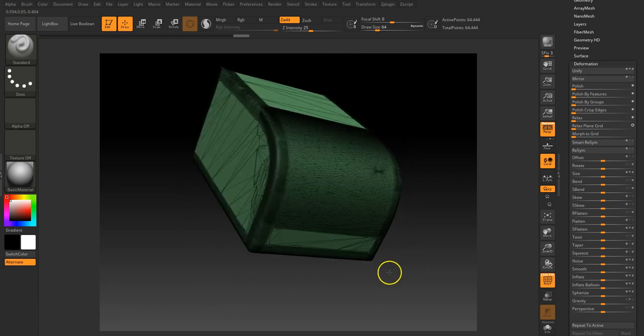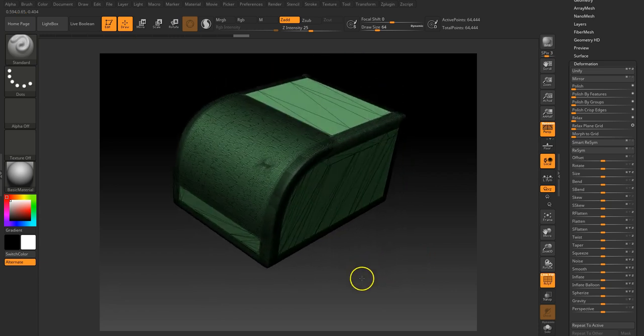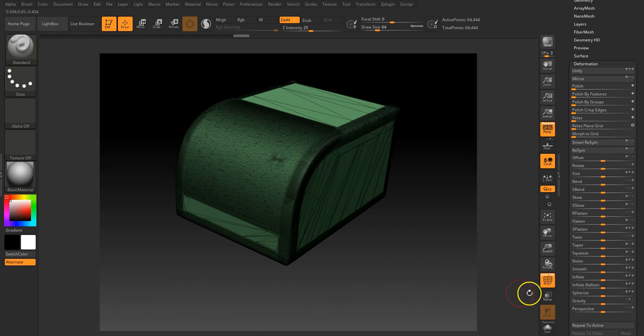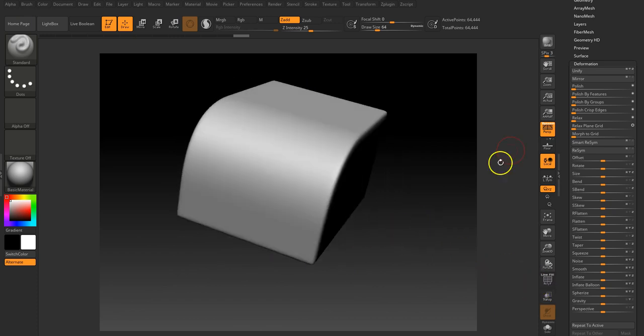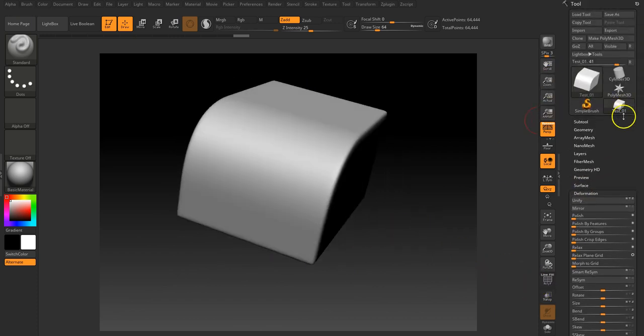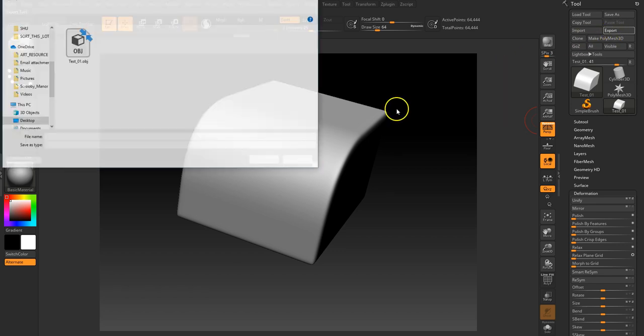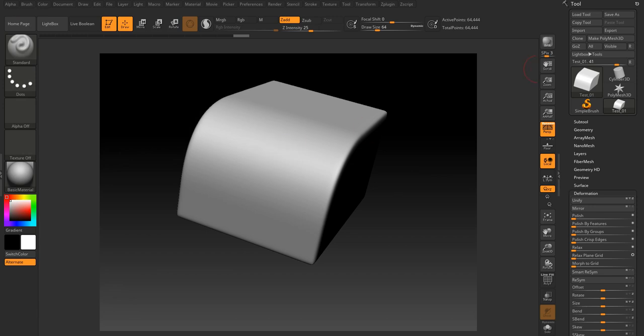Obviously this mesh is useless to use in game or anything because it's horrid, but it looks pretty legit visually. So let's export that out, and we'll call this test1 high, or decimated. Save, okay.